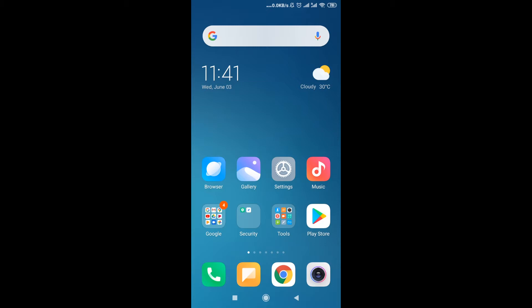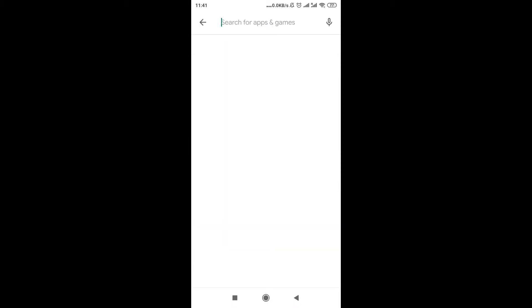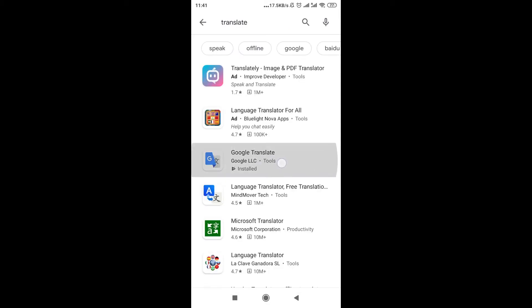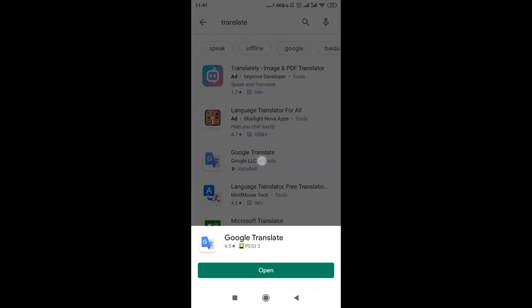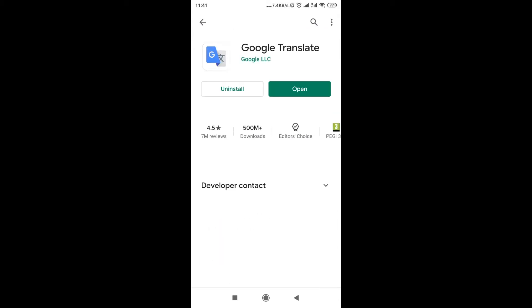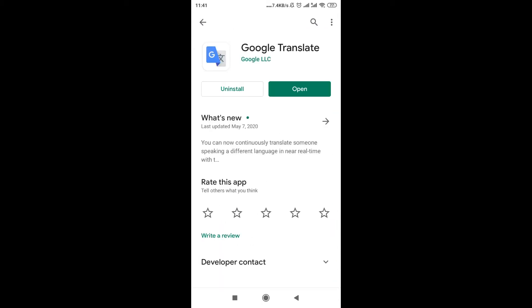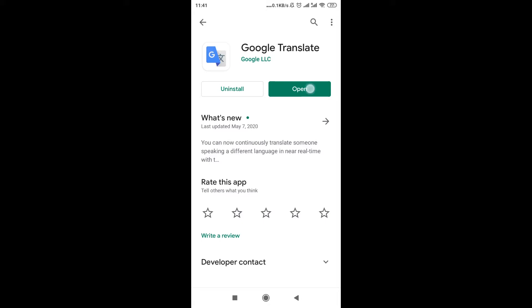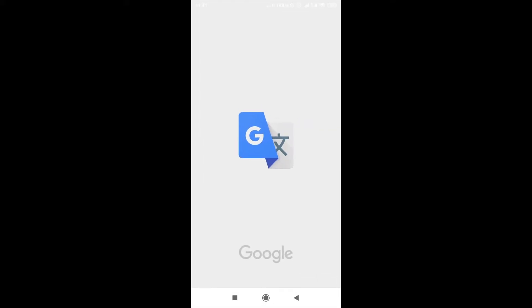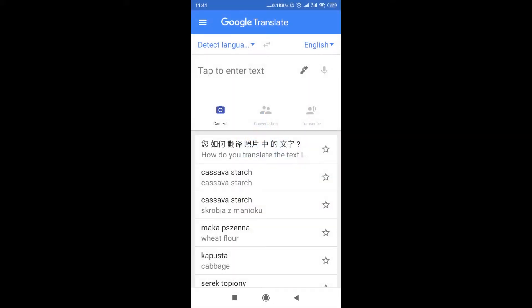First of all, we need to go to Google Play Store and then type in the search bar 'translate' and find the application called Google Translate. Make sure this application is already installed on your phone — if it's not installed, then install it. After you do this, just click open to open the application and this is how it will look like.